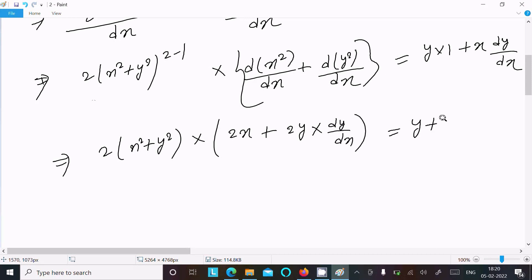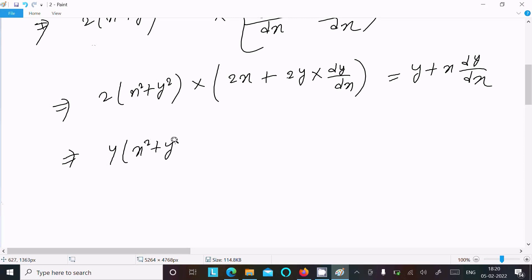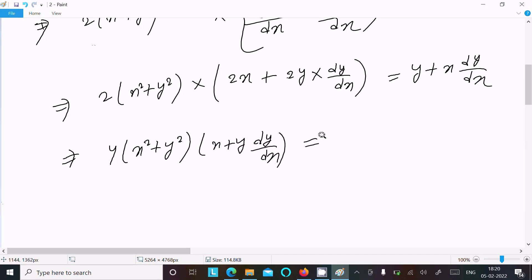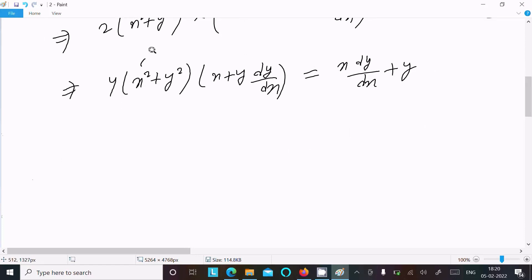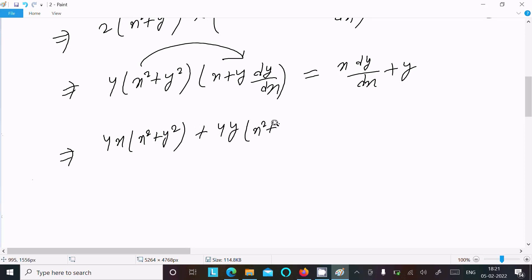Getting all the terms together: multiplying through gives 4(x² + y²) times (x + y dy/dx) on the left side, and on the right side we have x dy/dx plus y. Expanding further: 4x(x² + y²) and 4y(x² + y²) dy/dx.